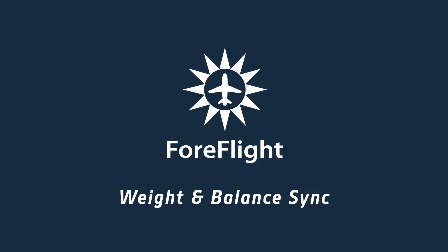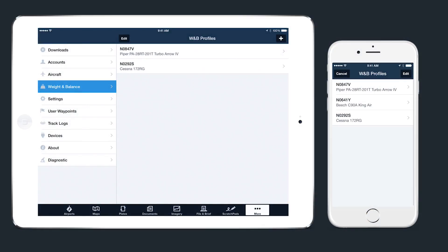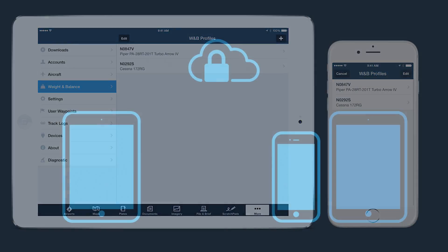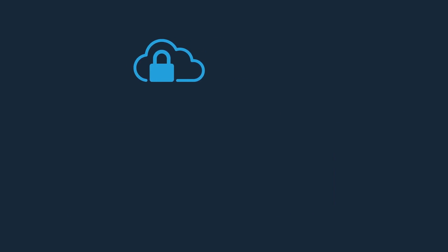We've added Aircraft Weight and Balance profiles to our sync system, allowing you to easily transfer and edit profiles between devices. Creating, editing, or deleting a profile on a sync-enabled device will cause the same action to be performed on all other sync-enabled devices signed into your account. Sync is also crucial in backing up and protecting your data in the ForeFlight cloud, which makes it easier to replace or add a new device to your account.